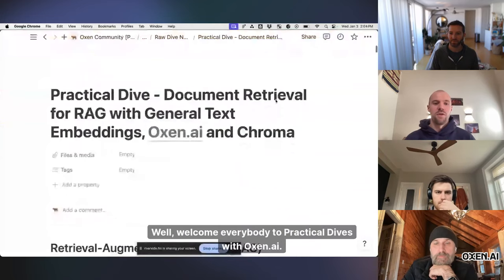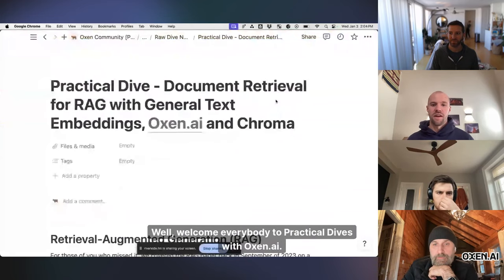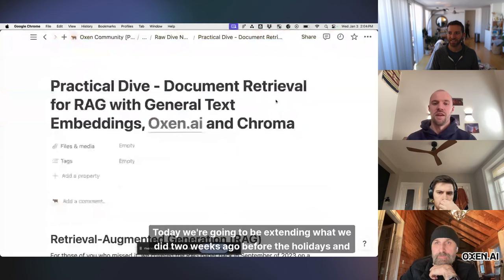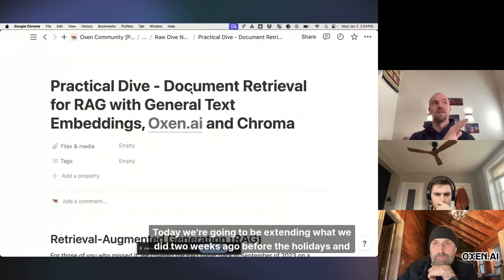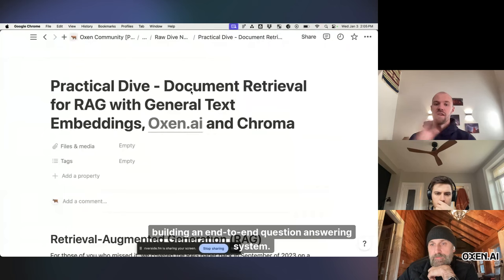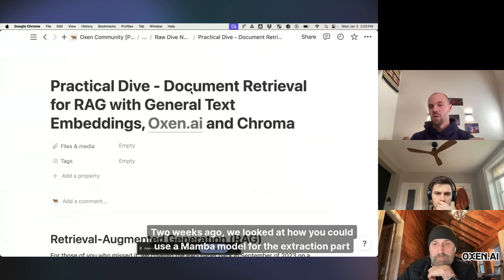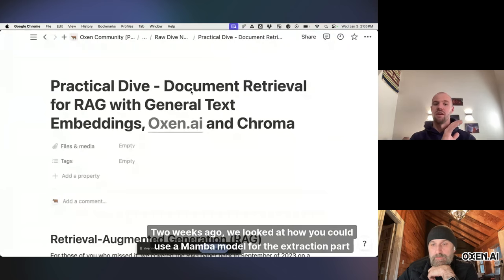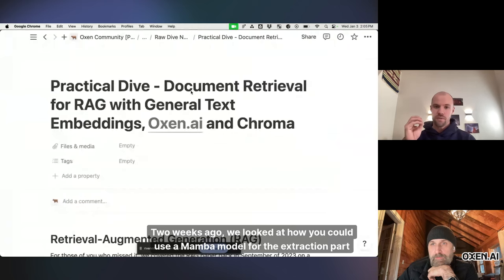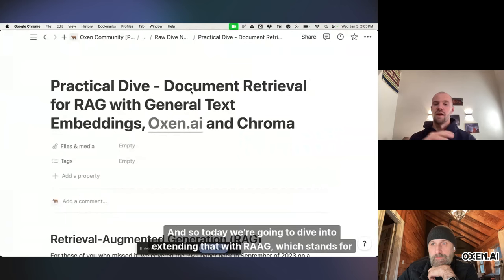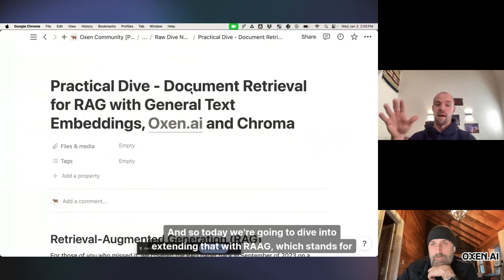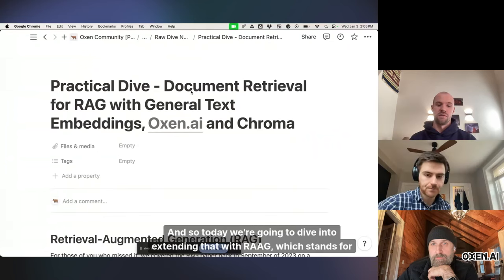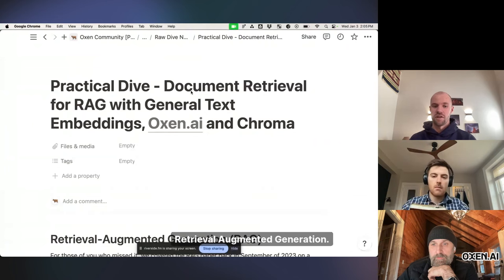All right, cool. Well, welcome everybody to Practical Dives with Auxin AI. Today we're going to be extending what we did two weeks ago before the holidays in building an end-to-end question answering system. Two weeks ago, we looked at how you could use a Mamba model for the extraction part of question answering. And so today we're going to dive into extending that with RAG, which stands for Retrieval Augmented Generation.